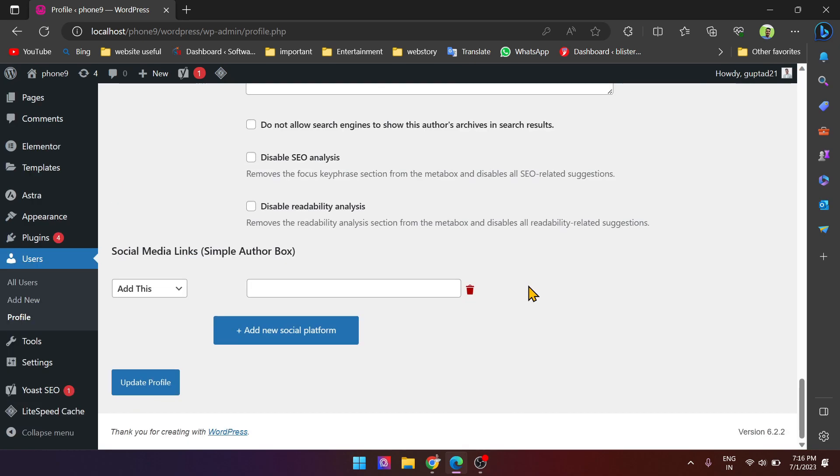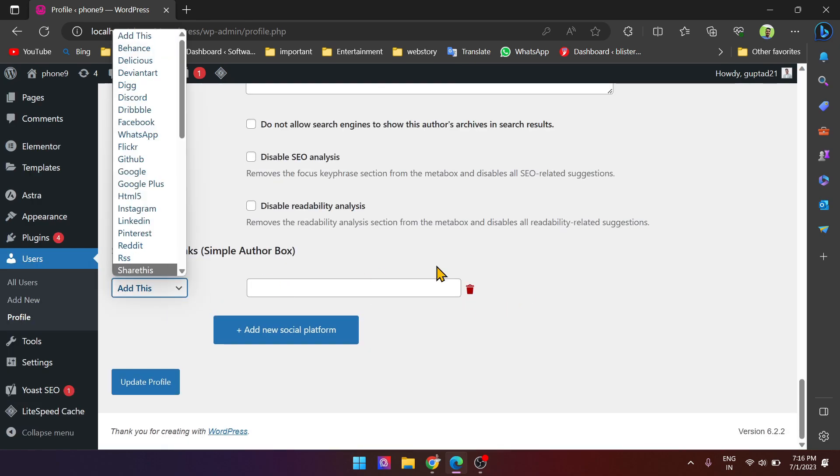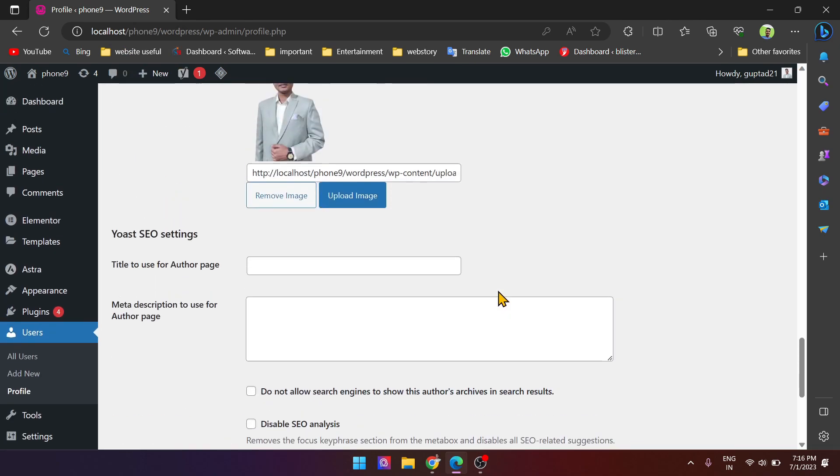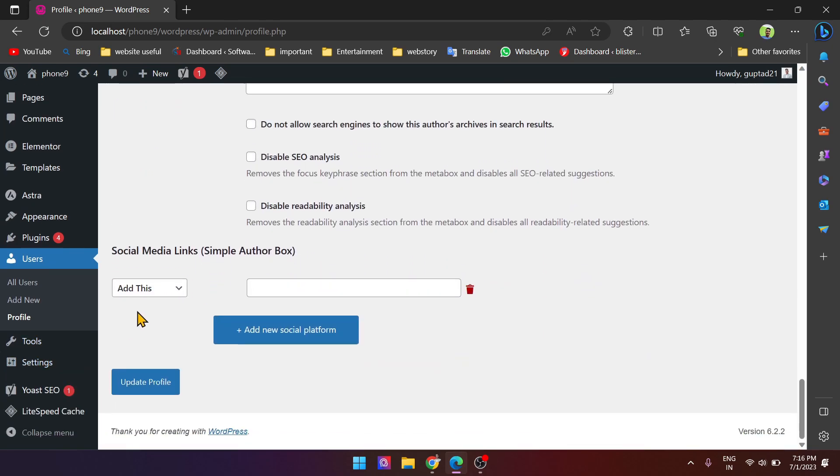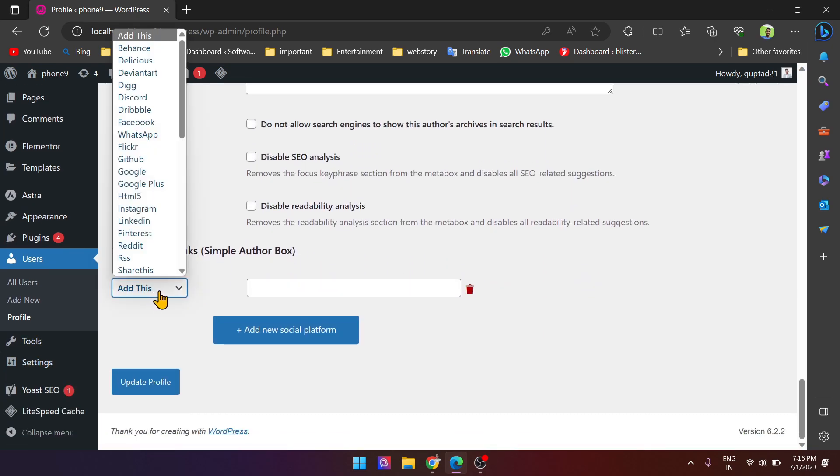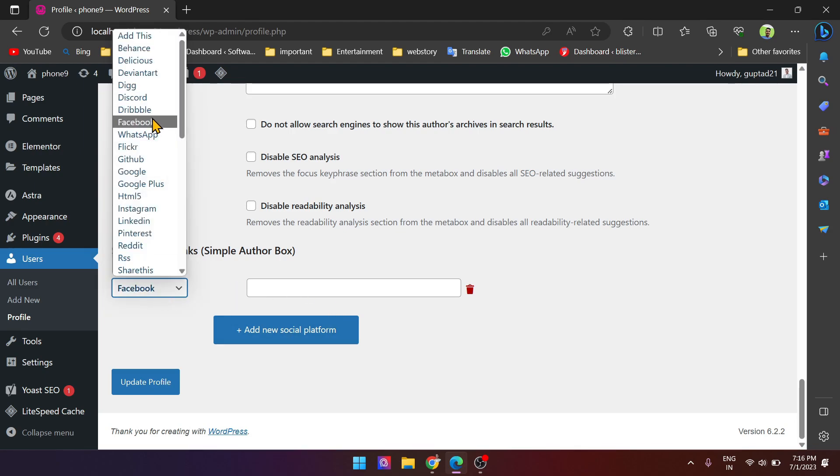Paste it here. Now I want to add some social links for the author. Simply add them here. Suppose I want to add the Twitter handle.